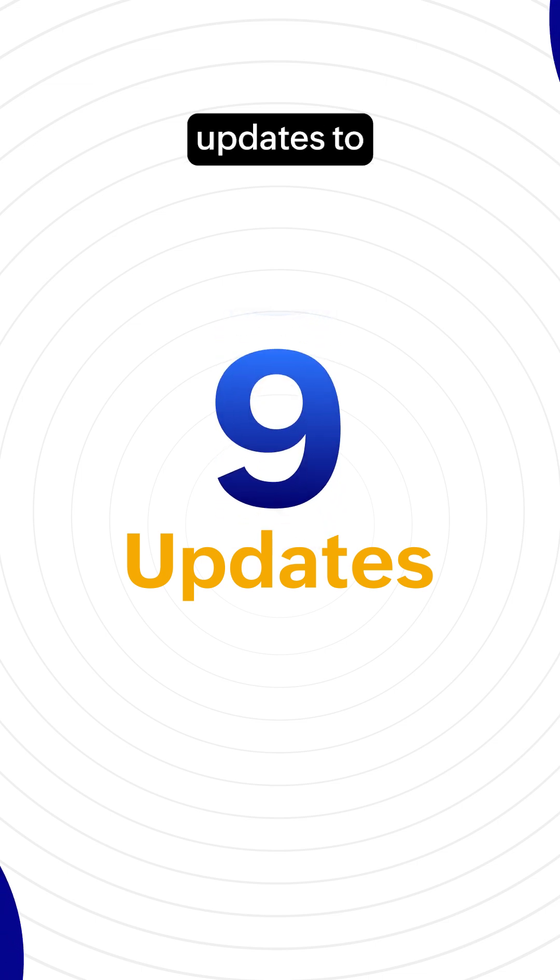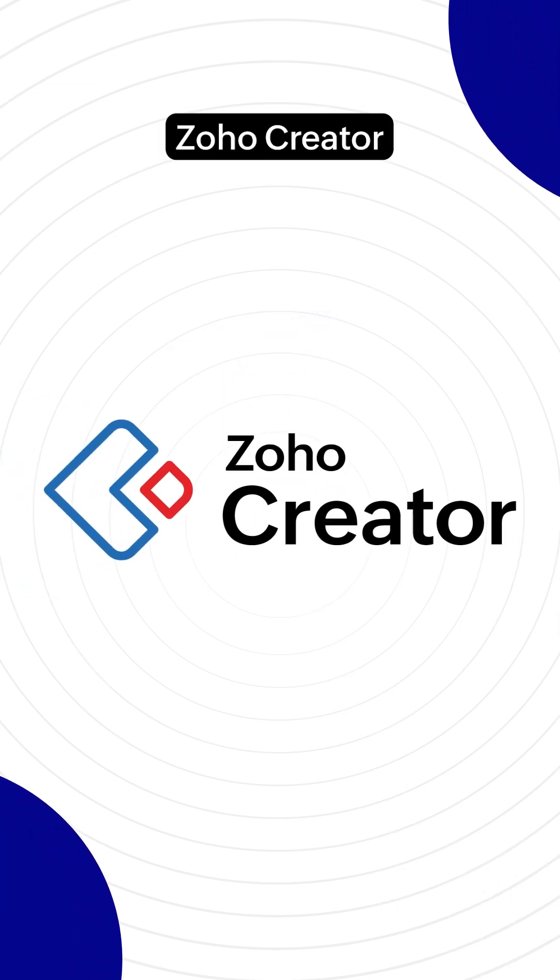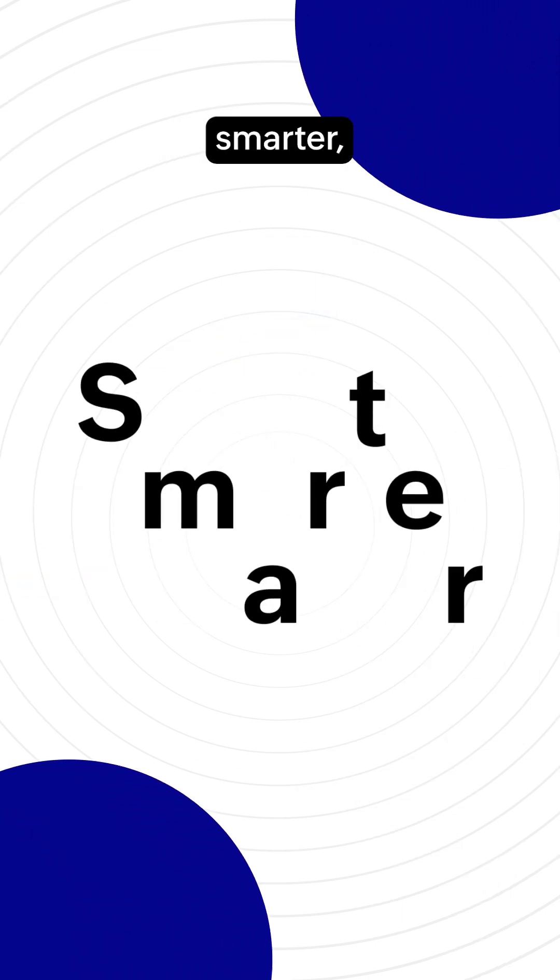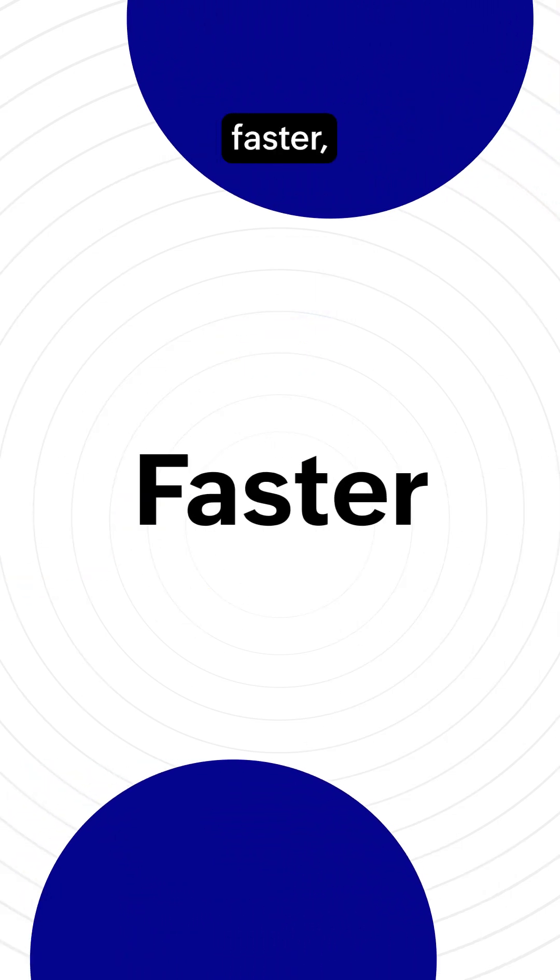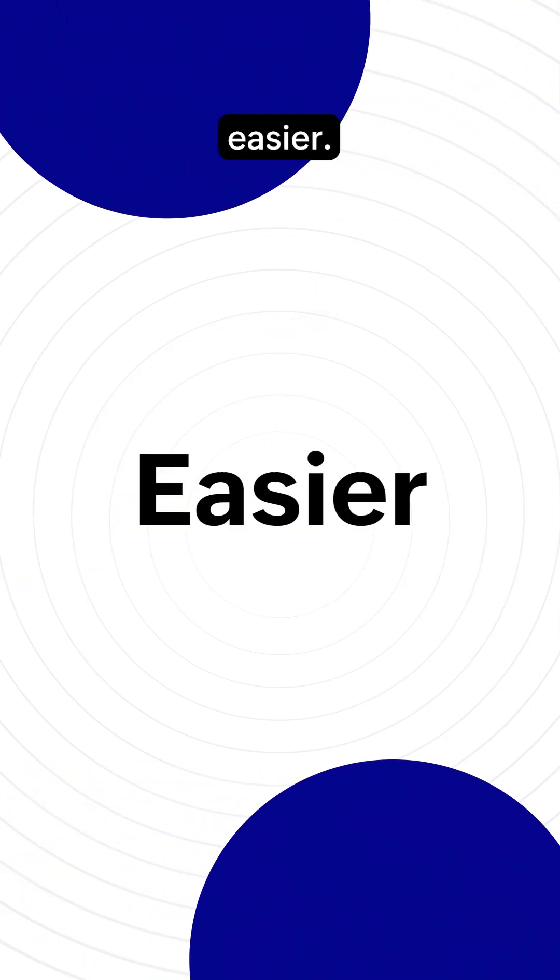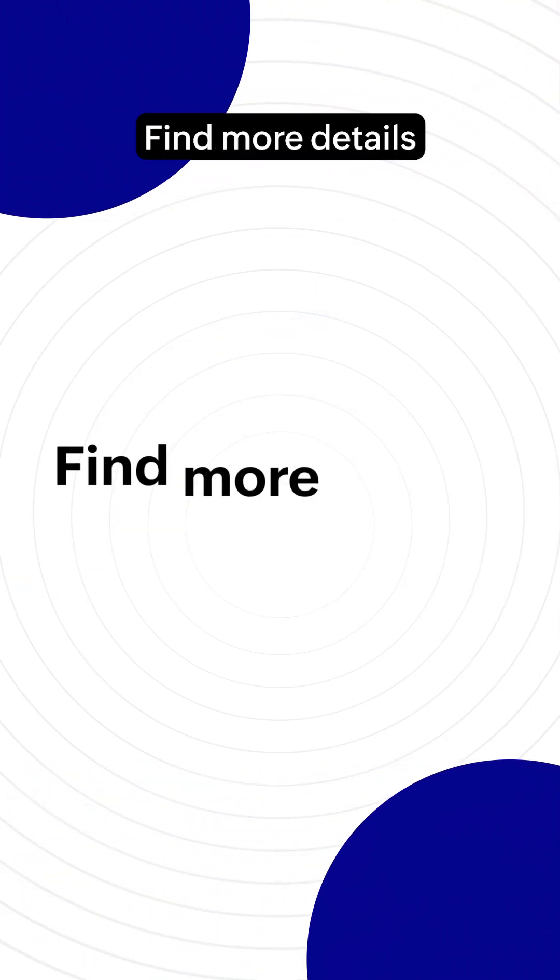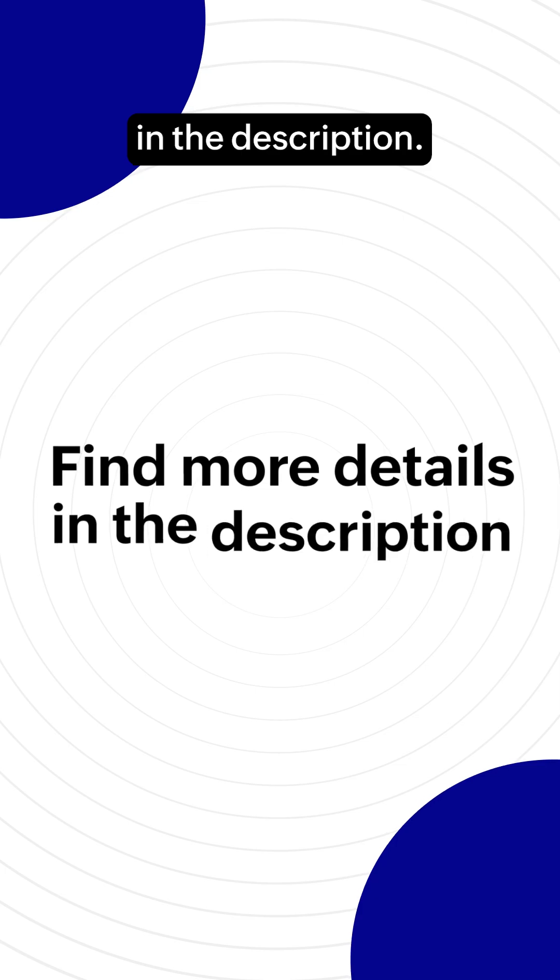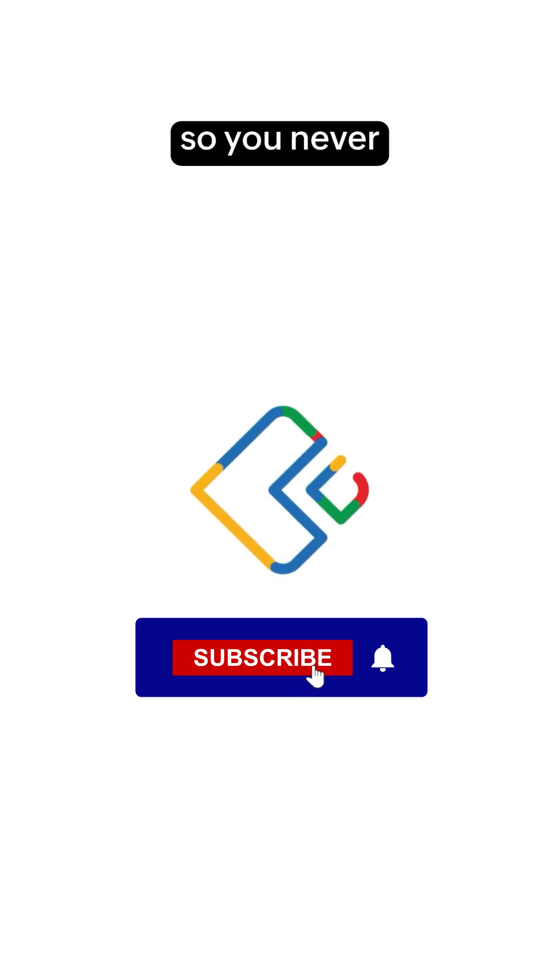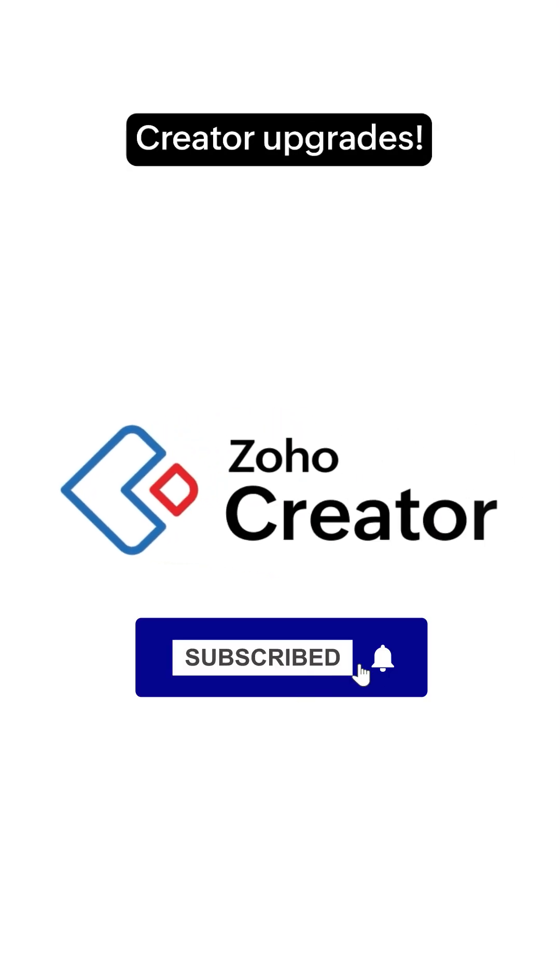That's 9 updates to make Zoho Creator smarter, faster, and easier. Find more details in the description. Hit subscribe so you never miss out on Creator upgrades.